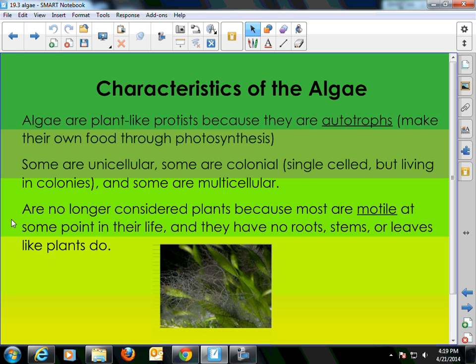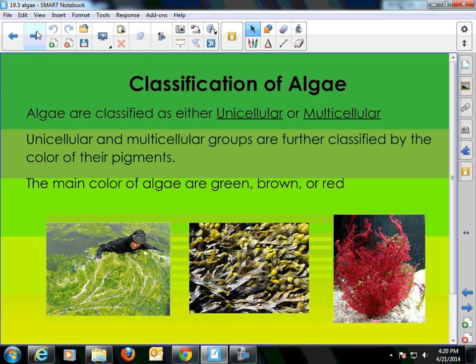Also, algae do not have true roots, stems, and leaves. The plant parts that we mostly associate with plants are lacking in the algae. Because of those differences, they are no longer considered plants — they are kicked out of the plant kingdom. There are many different body shapes and forms and many different varieties of the algae, which we'll talk about in more detail.